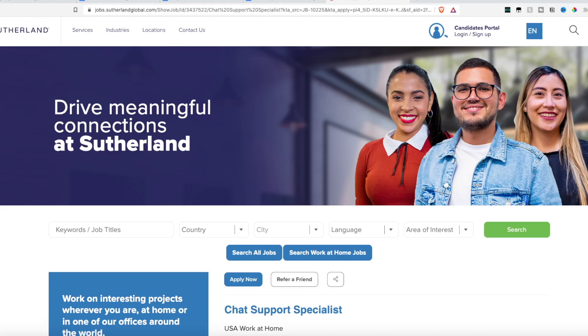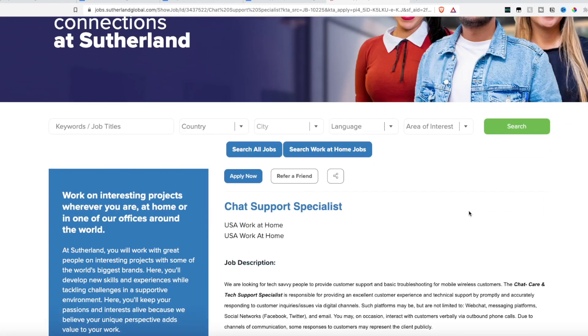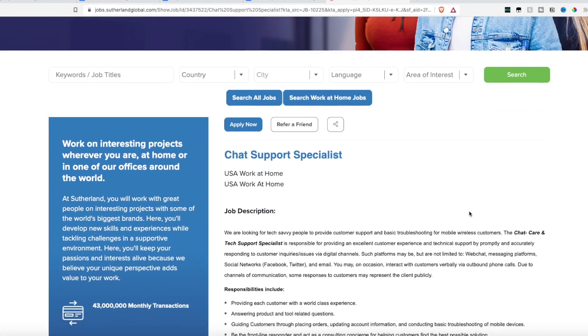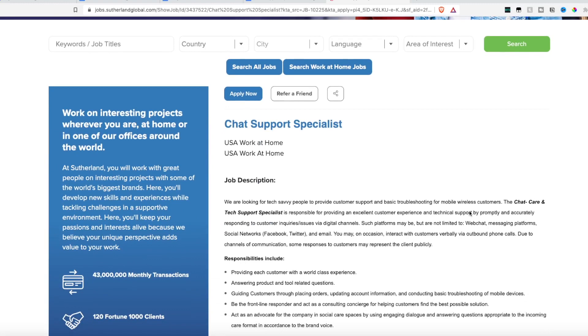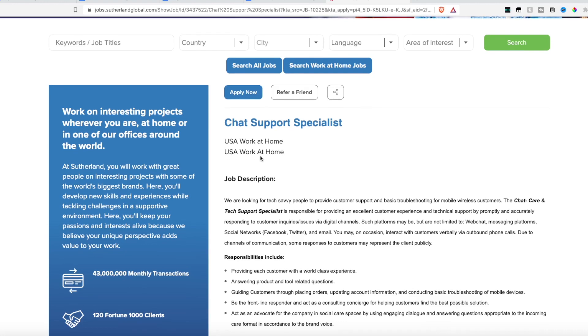But today's job lead is from the company Sutherland. Now I have featured the company Sutherland on my channel before. They hire for a wide range of work-from-home jobs. But today they have an opening for a chat support specialist, and this is work-from-home in the United States.